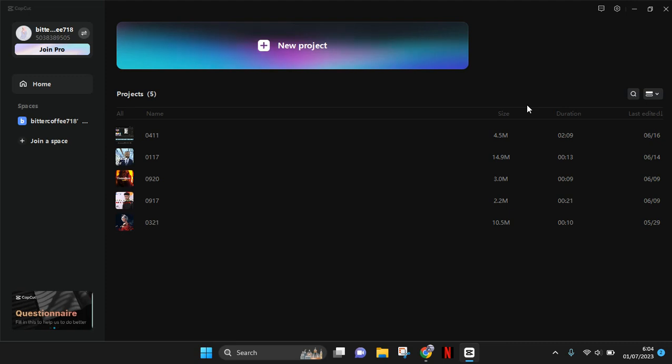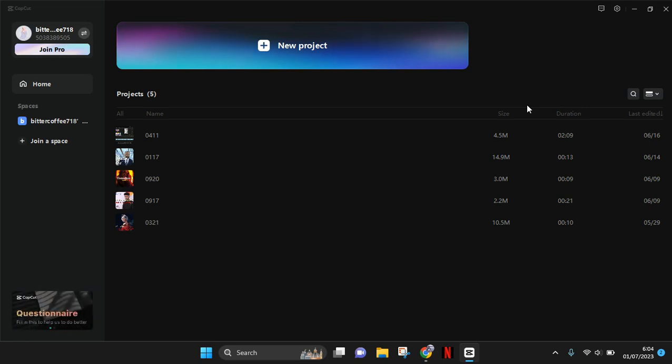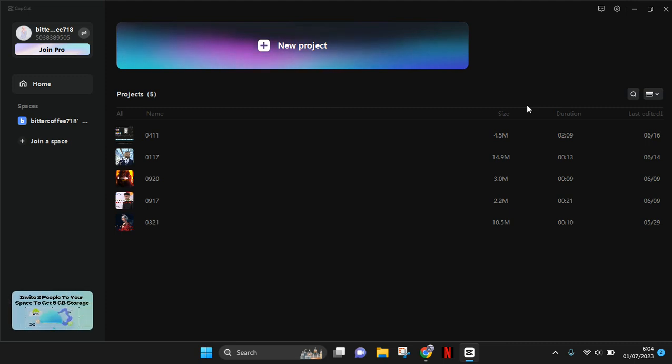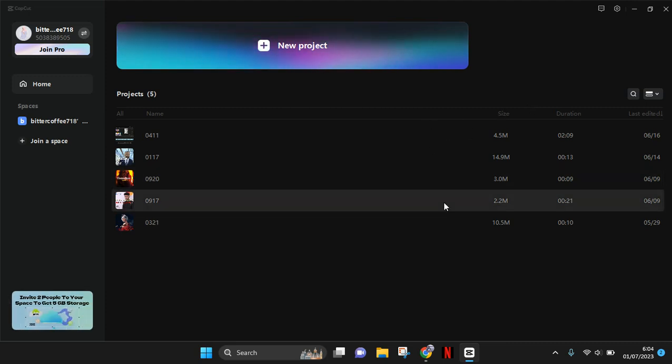Hi guys, welcome back to my channel. In today's video, I'm going to show you how you can get CapCut Pro on your computer. First, what you need to do is not open CapCut on your browser.